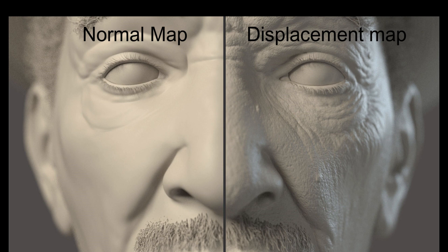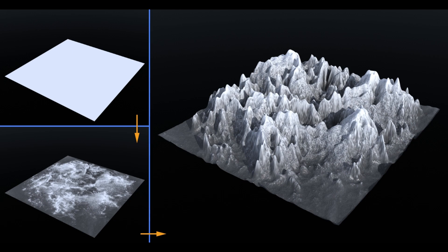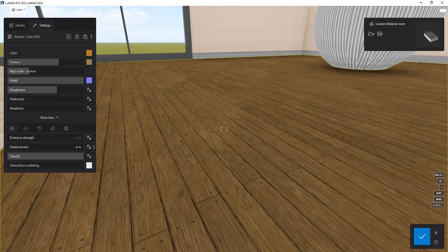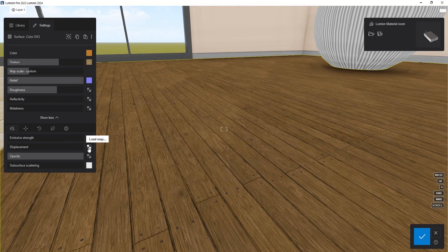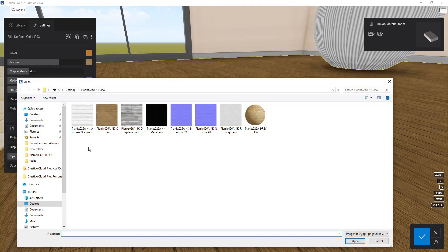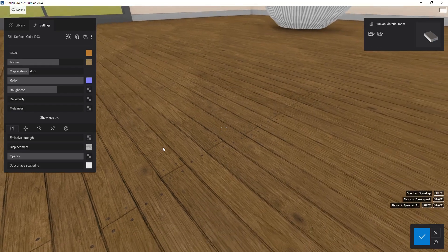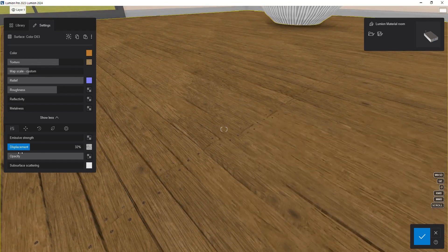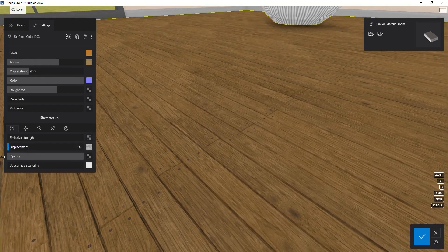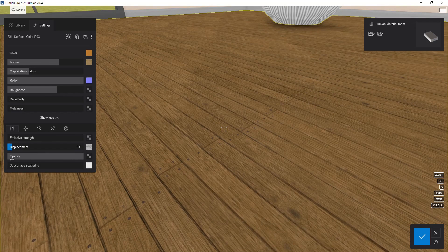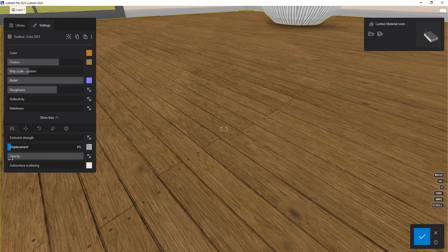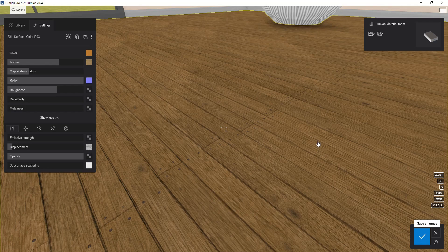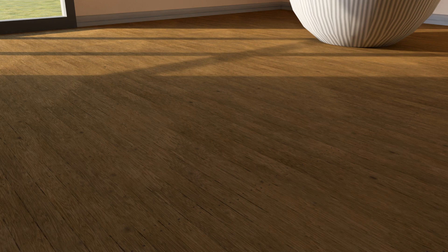If we want to make the surface details of our material deeper and more realistic, we should use both relief and displacement. By doing so we can change the geometry of our model, creating realistic holes and cracks on the surface. To use displacement, click on the small square next to the displacement slider and select your displacement map. Now you can adjust the amount of surface height variation by increasing or decreasing the slider value. Please note that using displacement increases rendering time; therefore it's recommended to use it only when necessary.